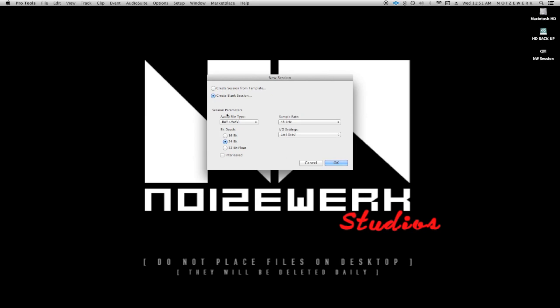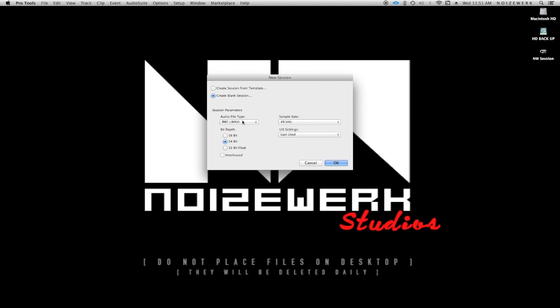Here's the parameters: you have two audio file types - BWF, which is an interpretation of Wave, and AIFF. You have your bit depth: 16, 24, and 32-bit float. Interleave, your sample rate, and your I/O settings. What I usually do is keep it on Wave, 24-bit.